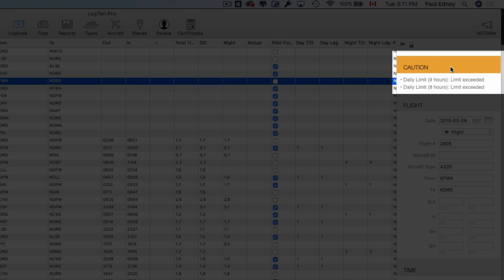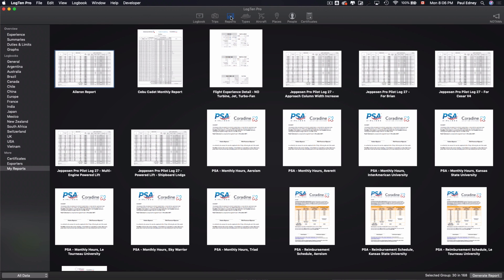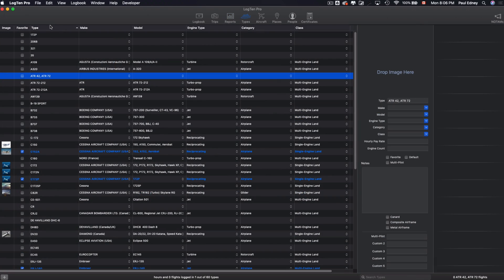Next up, we have full support for Dark Mode on macOS Mojave, giving Log10 Pro for Mac a sleek new look that's easy on the eyes.